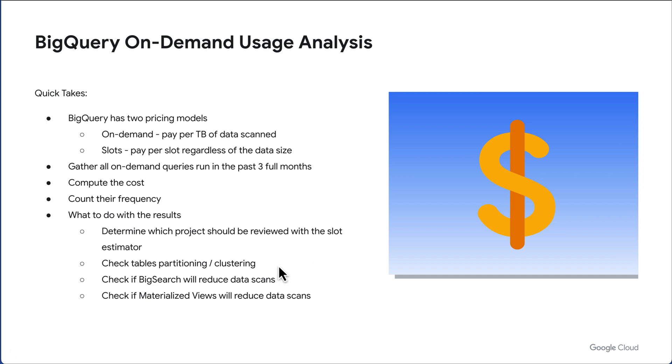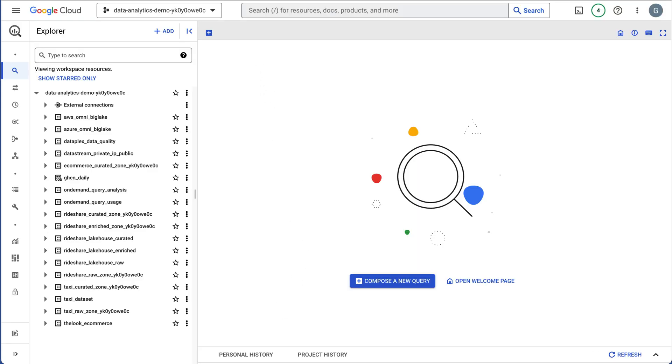We can also check the tables partitioning and clustering to make sure they're optimized so you're not paying for excessive data scans. BigQuery Search is something to consider to reduce your data scans, and also maybe a materialized view will reduce costs because it will aggregate data. So let's go ahead and jump into the demo.